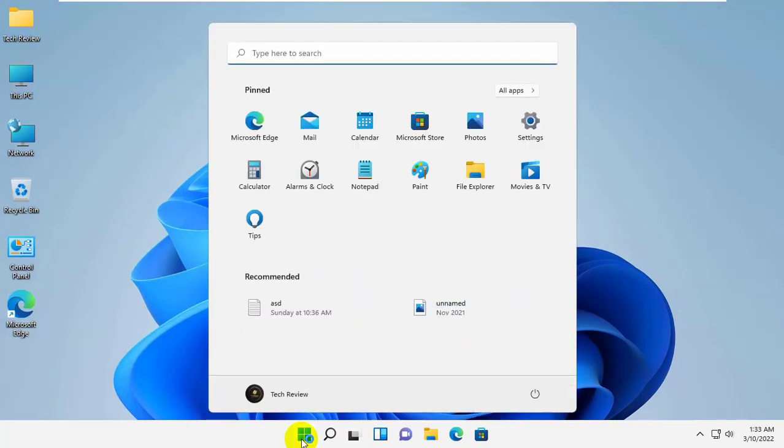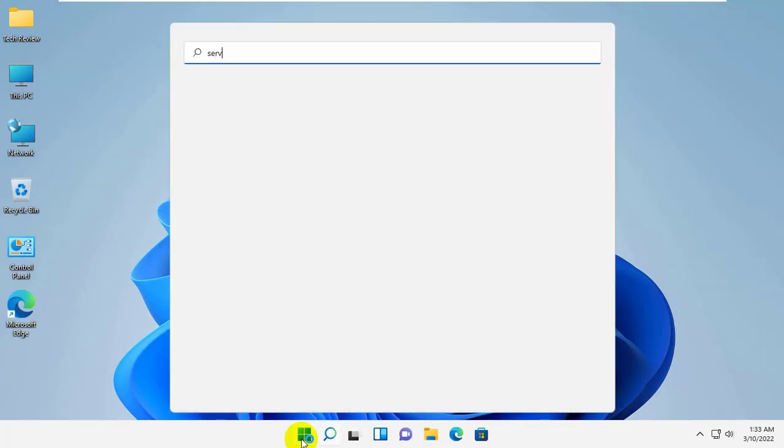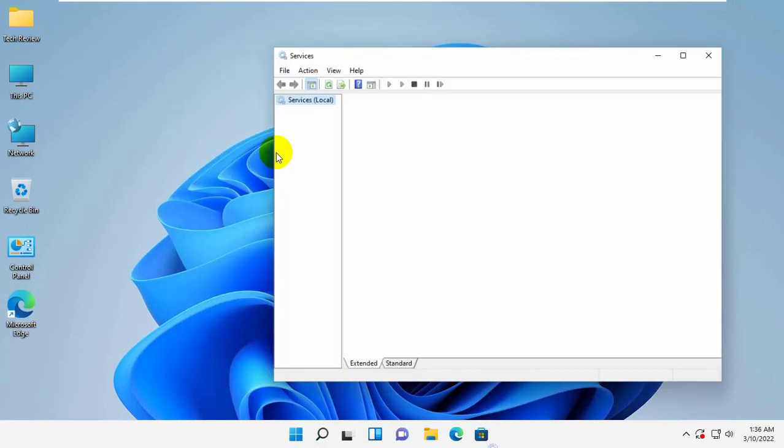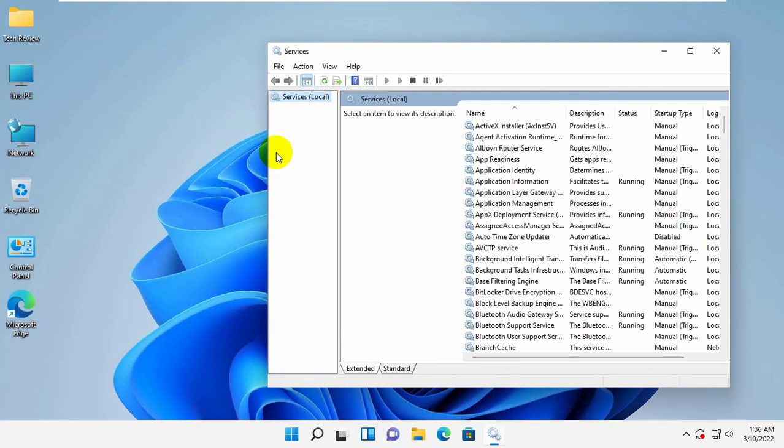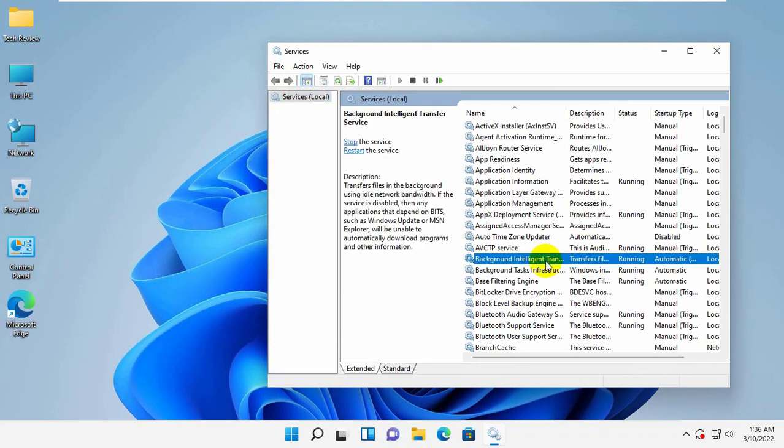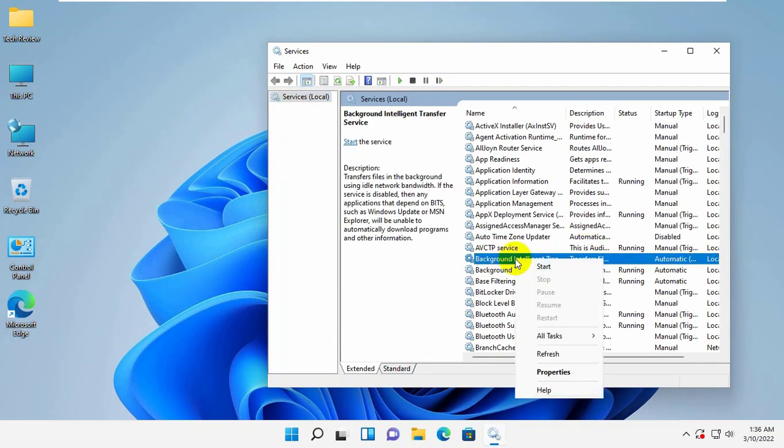Click on the start menu, type service, after appearing the service, click on it. Now find a service which name is background intelligent transfer services, right click on it. Click on start.